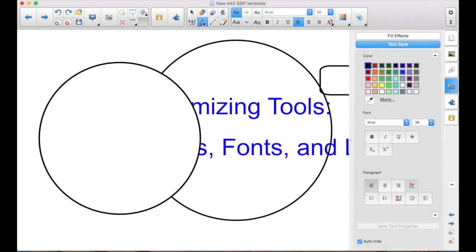The fonts. Here's your default font. If you just start typing, that's your default font. Black Arial 36.